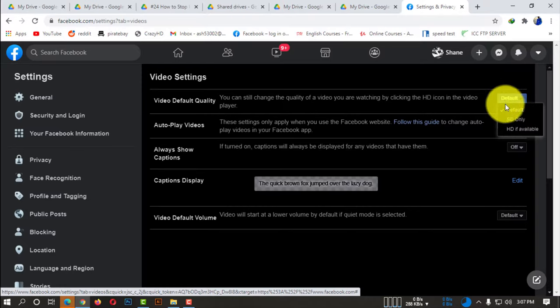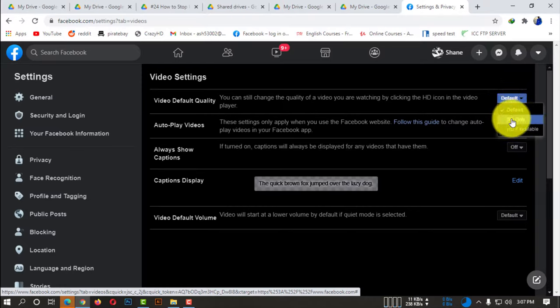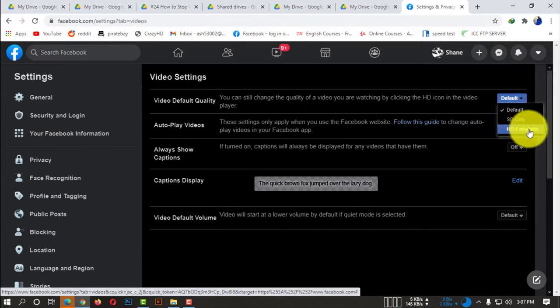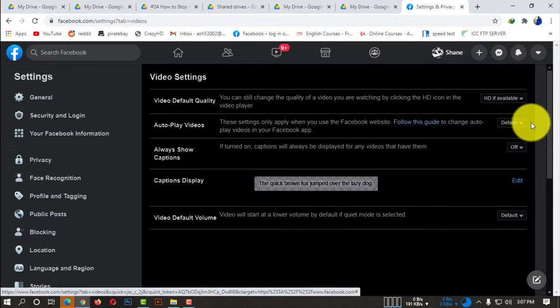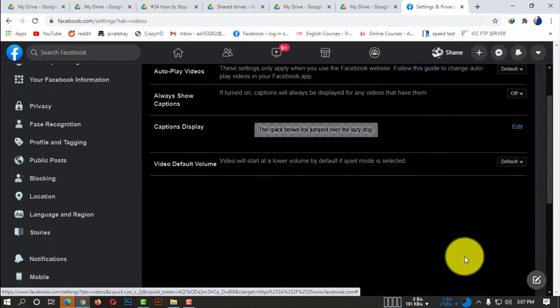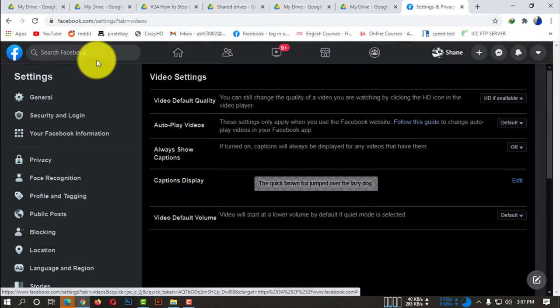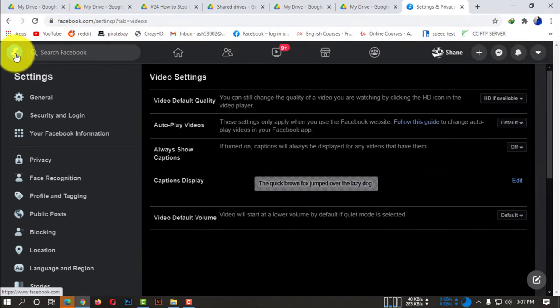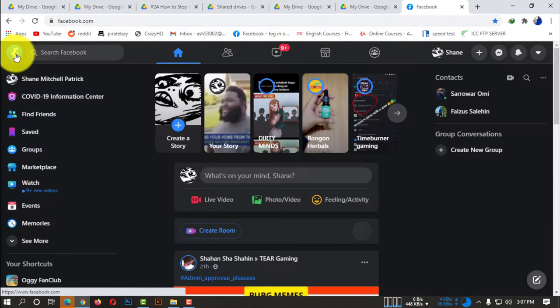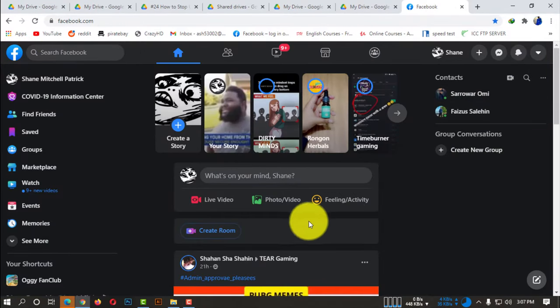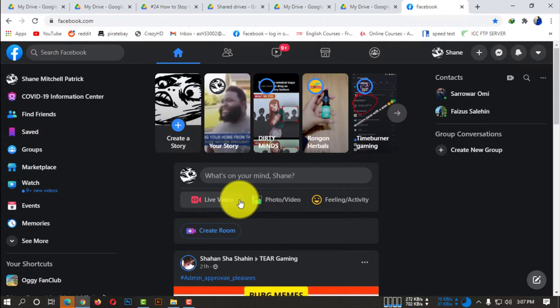If you click on that, here you see there is a drop down menu. There are three options which is Standard Definition, Default, and High HD Definition. So if you click on HD if available, here you are pretty much done with your desktop. Now from now on, if you upload any kind of HD video on Facebook, you will be able to upload the video.